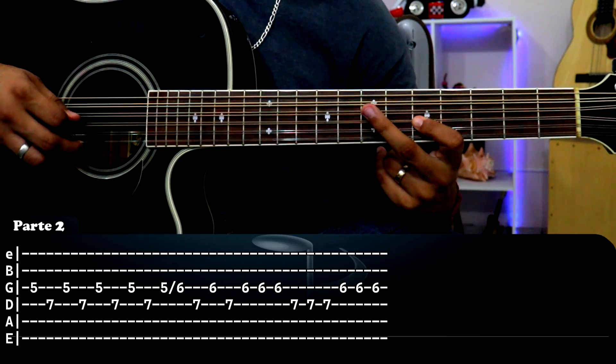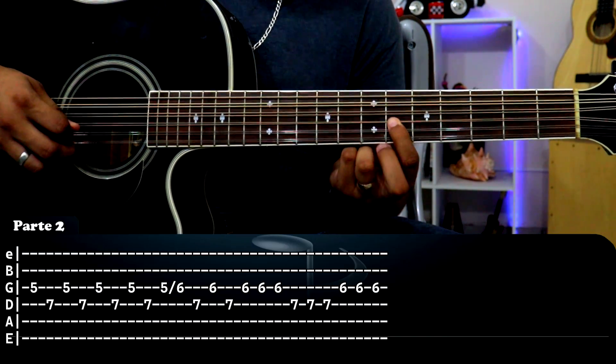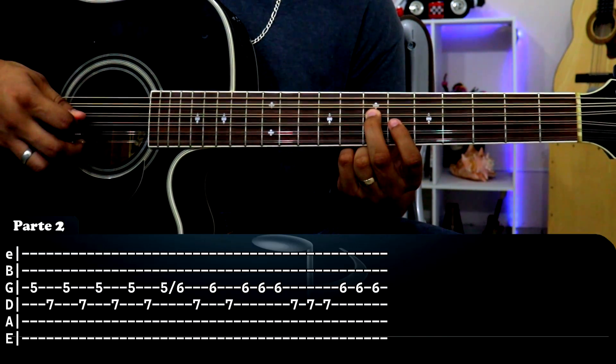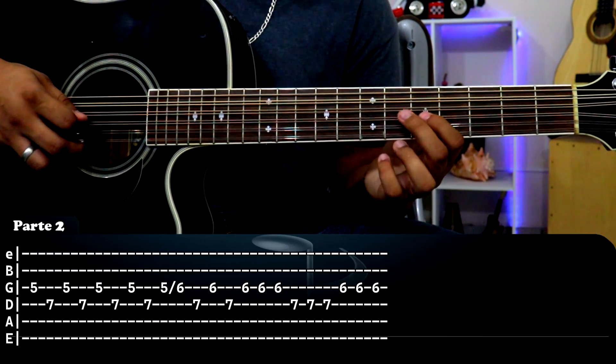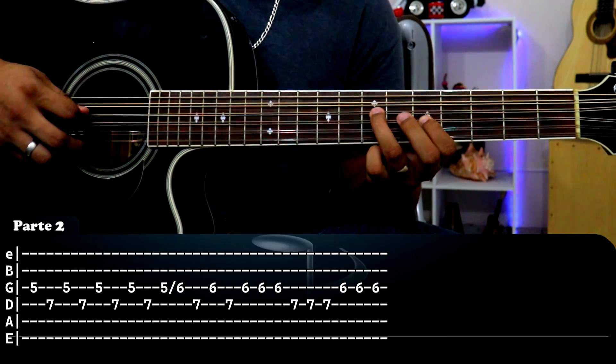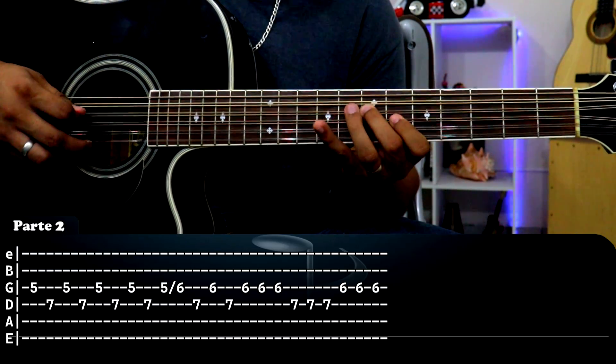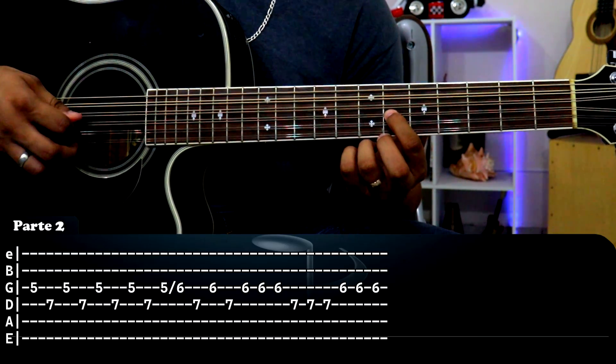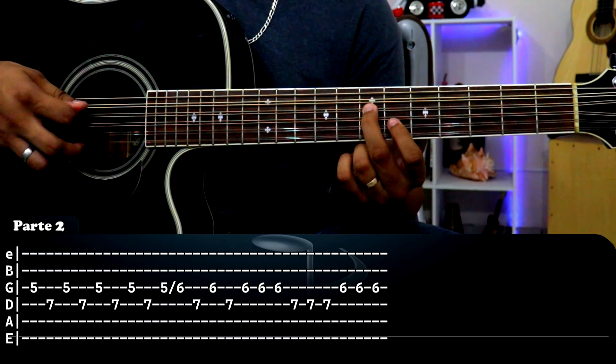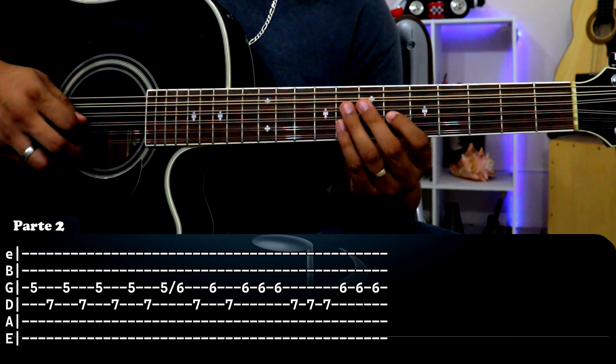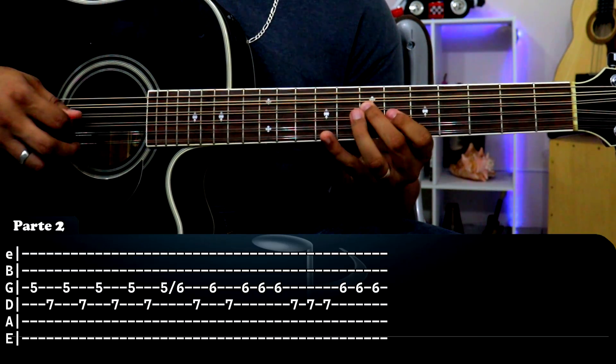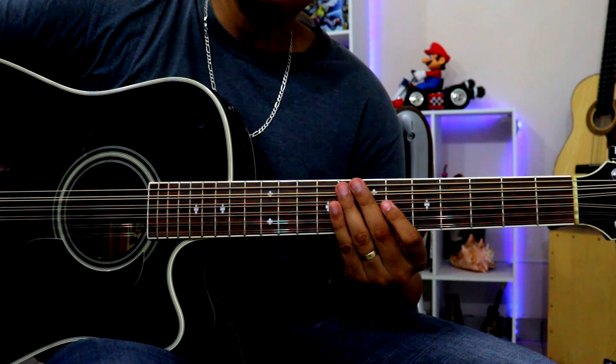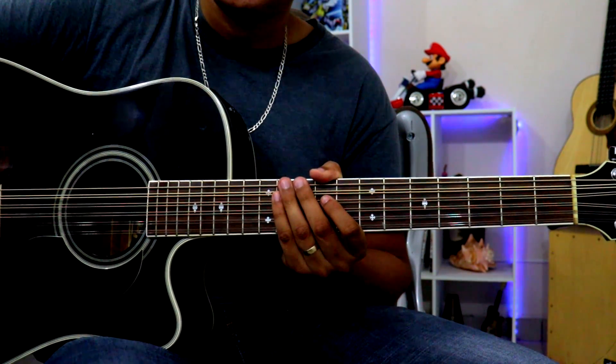¿Se dan cuenta? Después vamos a deslizar de tercera cuerda traste 5 al 6. Luego nuevamente cuarta cuerda traste 7, bajamos 6, subimos 7. Y aquí para acabar son tres golpes en cada nota: tercera cuerda traste 6 tres veces, cuarta cuerda traste 7 tres veces, y nuevamente tercera cuerda traste 6 tres veces. Y básicamente sería la segunda parte, sencillito. Ahora sí pasamos a la tercera parte.